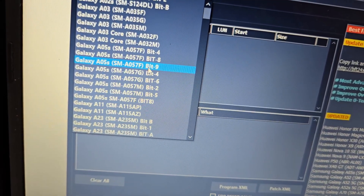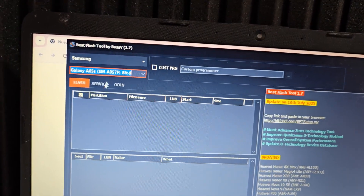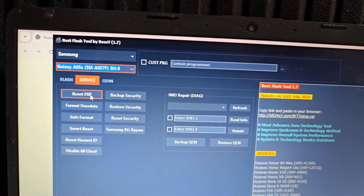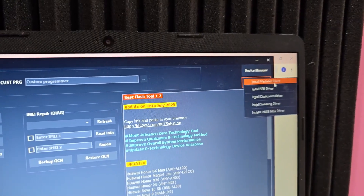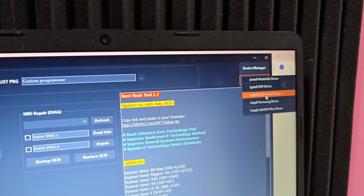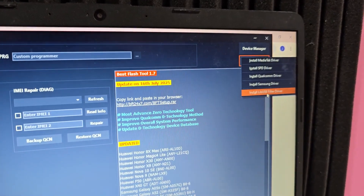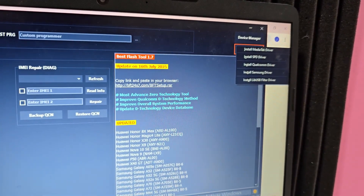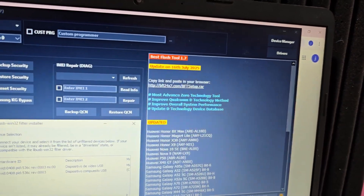For this tutorial I have an A05S device. Select your device and choose the latest binary. Then click Services, then Reset FRP. In the driver section, install the Qualcomm processor driver, then click LIB USB — this driver is very important as it provides the necessary drivers.